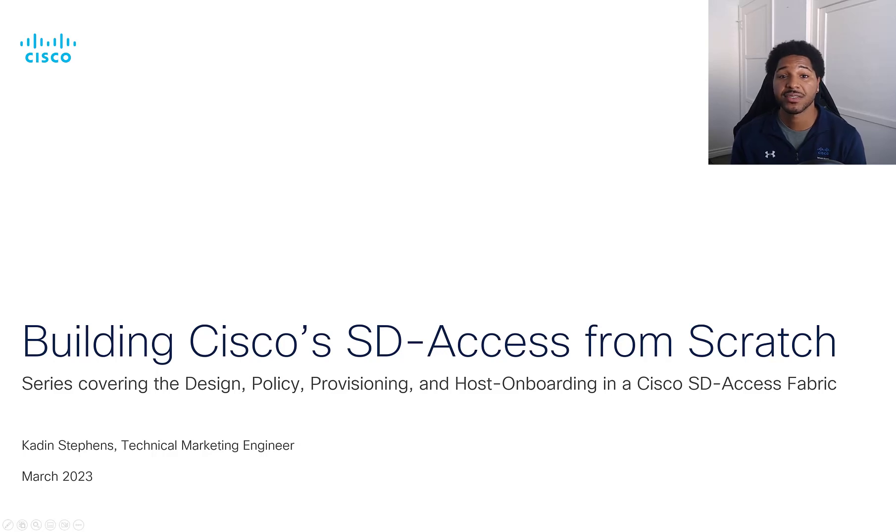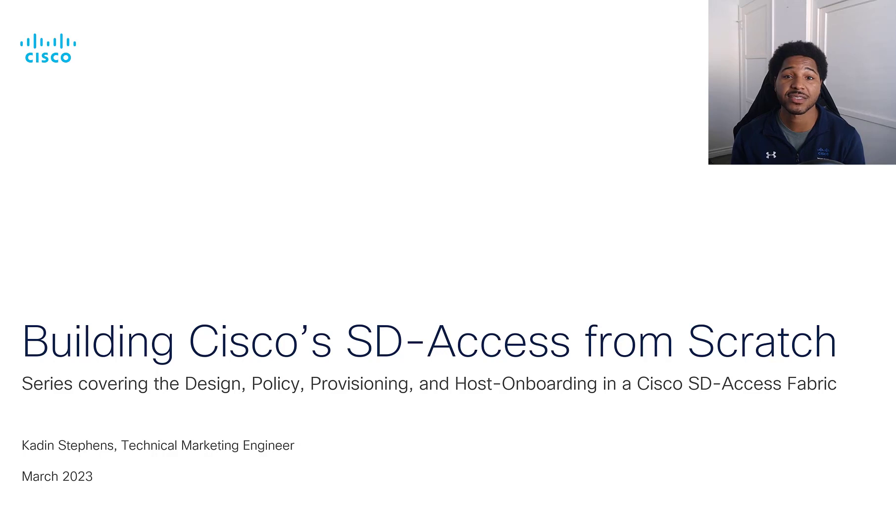Hello, my name is Caden Stephens, Technical Marketing Engineer for Cisco's Software-Defined Access Solution Team.